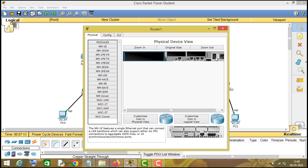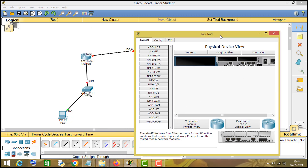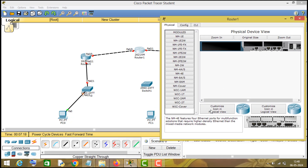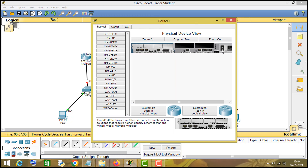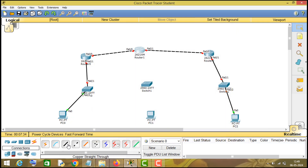Since I have run out of fast ethernet ports on this router, I will first switch off this router, drag in the NM4E ethernet module, and then switch it back on. Now we can connect it to this switch via the ethernet ports.